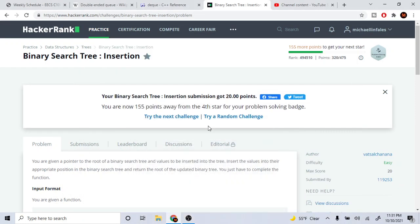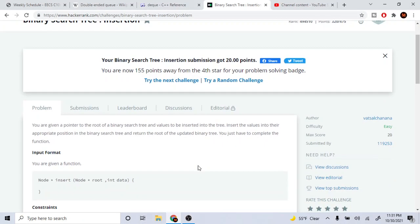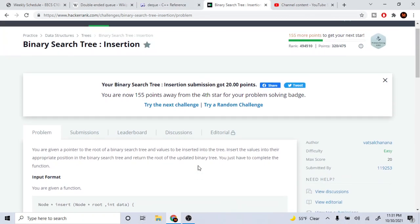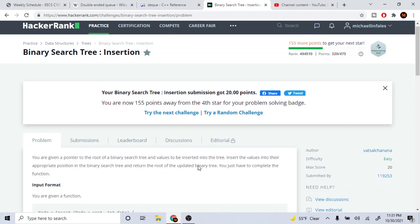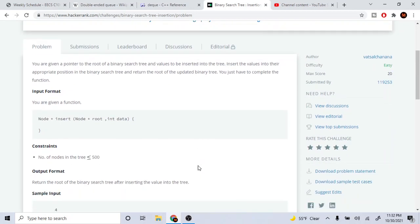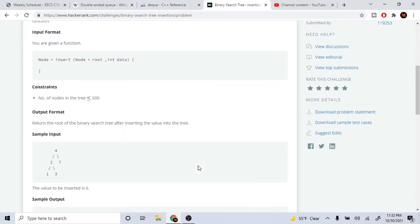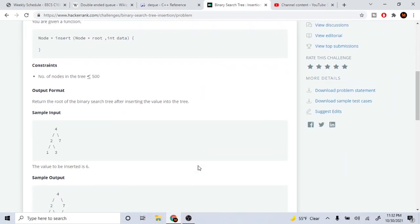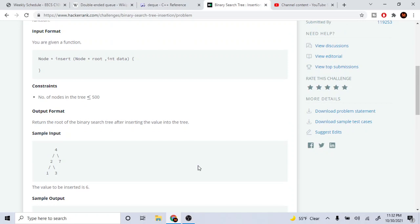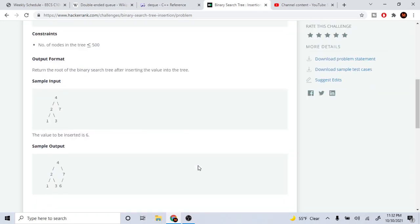What's up guys, my name is Michael and welcome to my YouTube channel. Today we are going to go over binary search tree insertion — basically just inserting a node into a binary search tree.